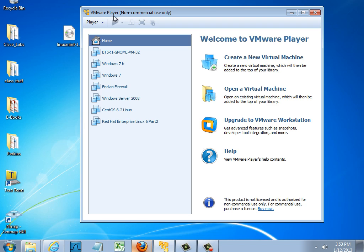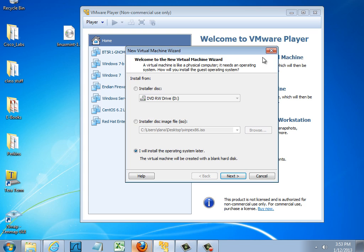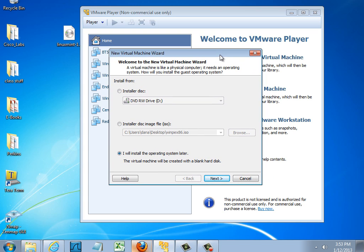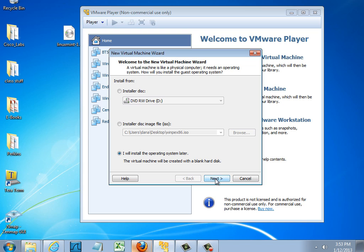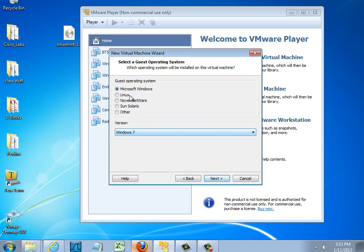This is VMware Player version 5 and now that I'm here I'm going to create a new virtual machine. So I'll click create new virtual machine and I'm going to install the operating system later. So I want to create the virtual machine first and kind of play with the settings and then I'll install Mint into the virtual machine.